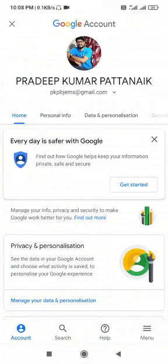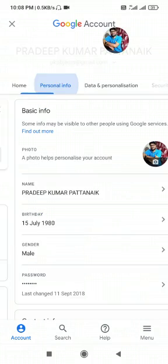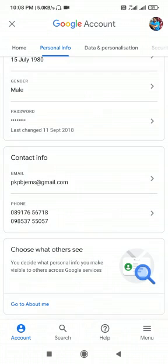Now select personal info tab. Here in the screen you will find an option choose what others see.